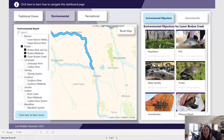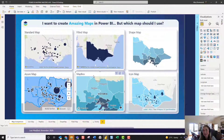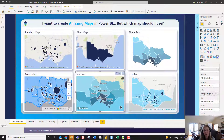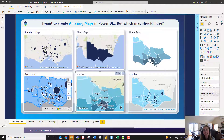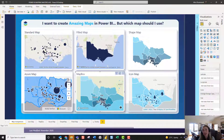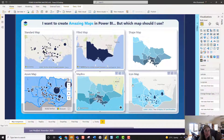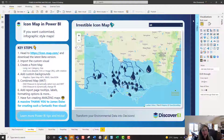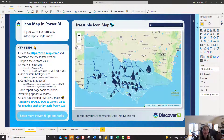I've been using Icon Map for a couple of years now and previously I was a real big Mapbox fan, but one thing I really struggled with in Mapbox was the ability to combine points, lines and polygons all in the same map. And I know it sounds pretty simple but there aren't very many options out there for us using Power BI — and that's where Icon Map really shines.